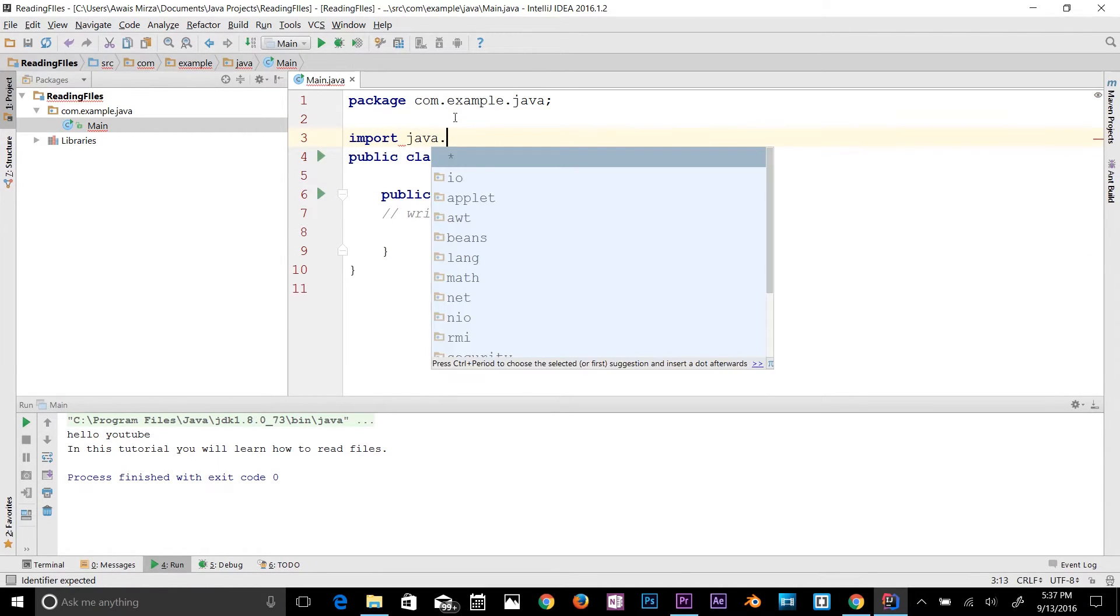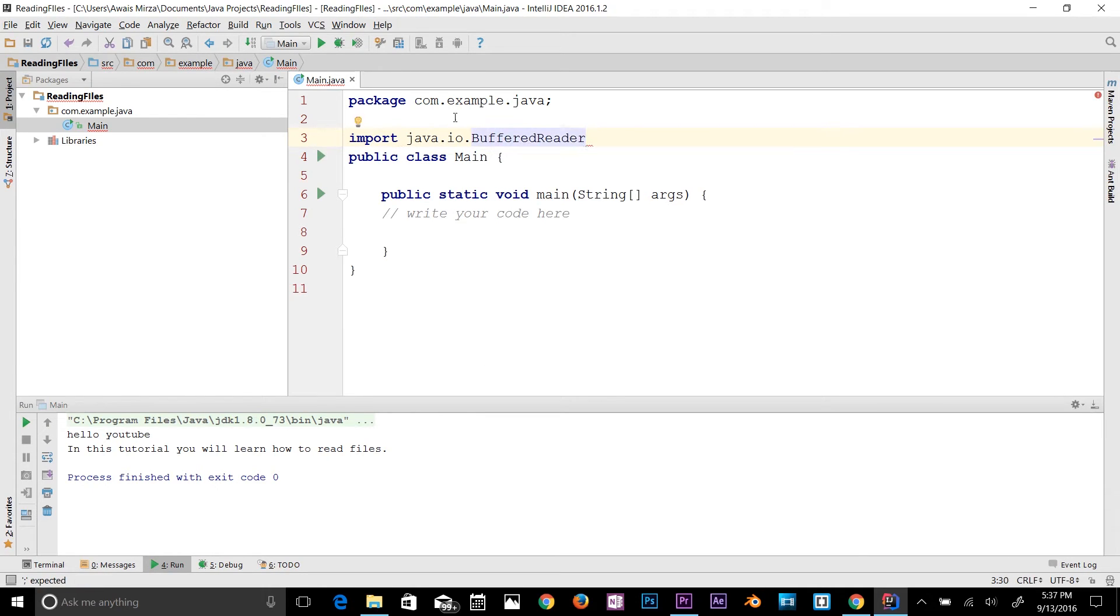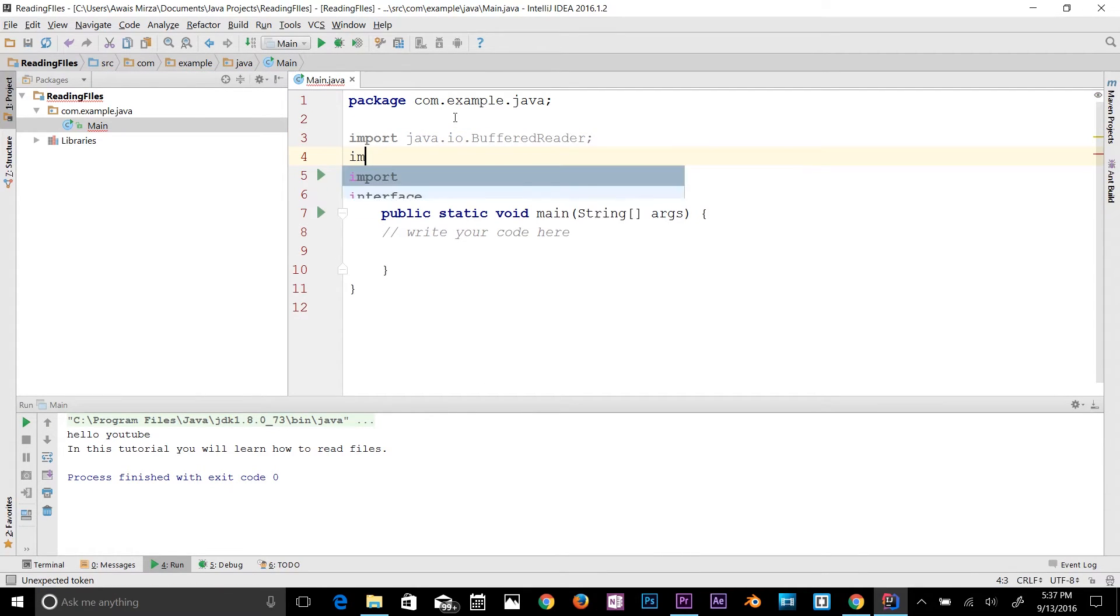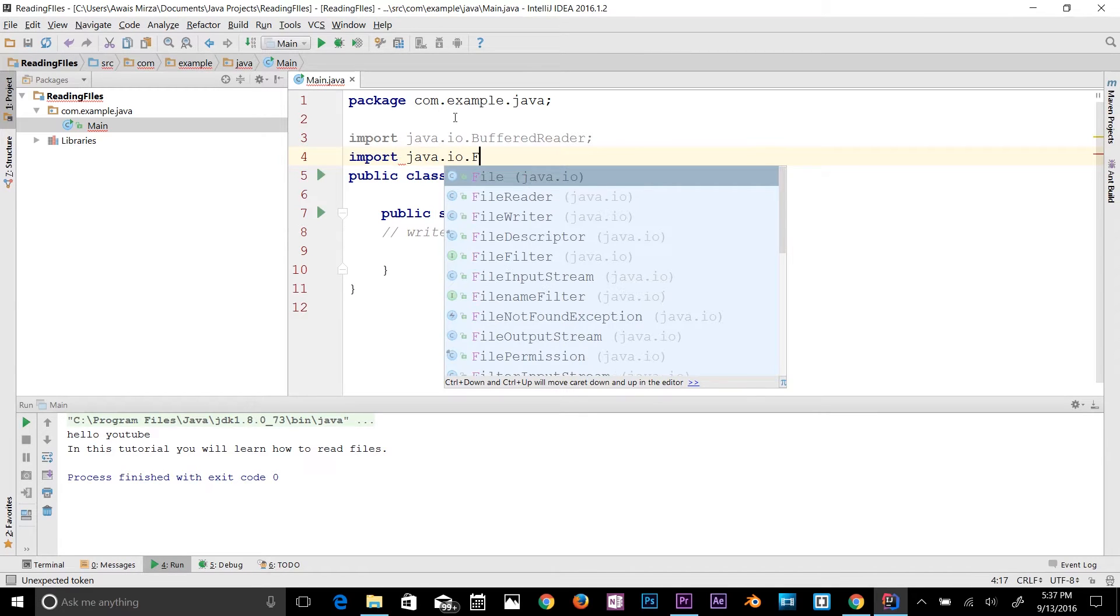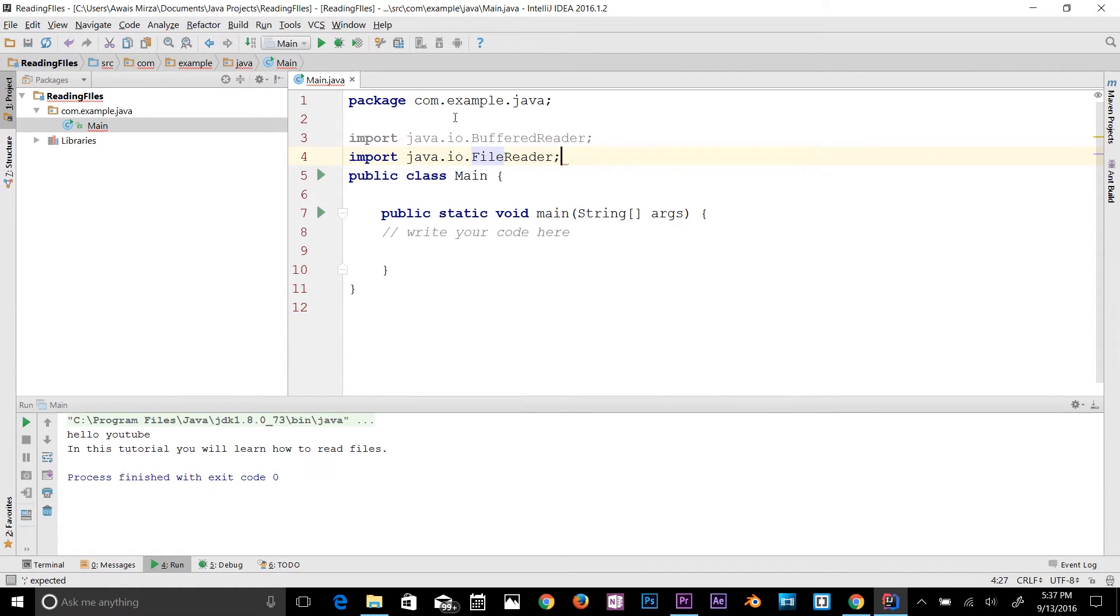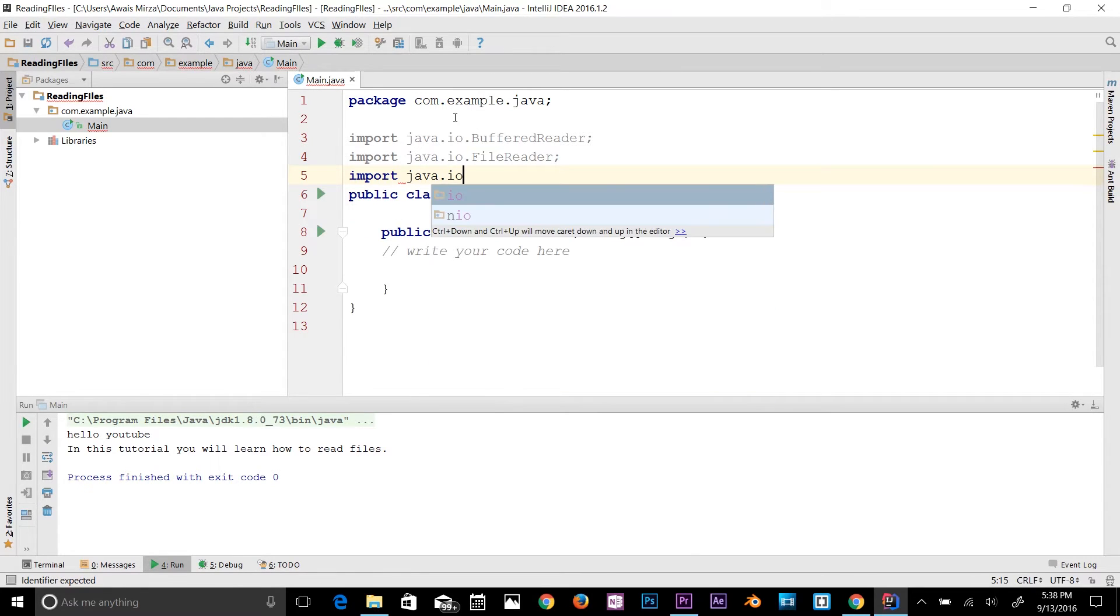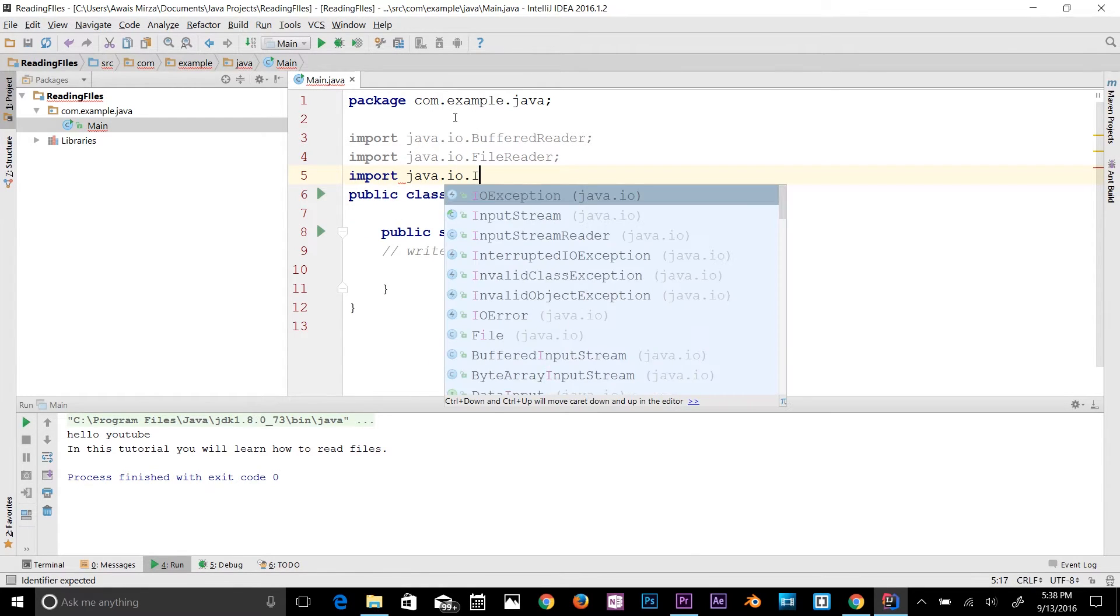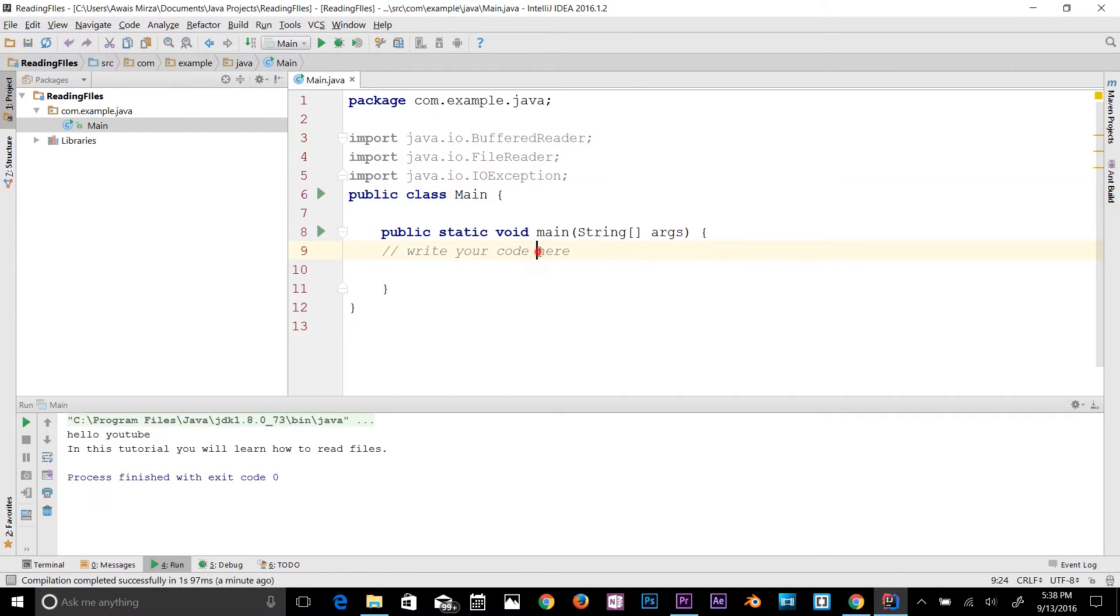To start working, I need to import some packages. So java.io, I need BufferedReader, import java.io.FileReader, and I will need another to get rid of that exception, so java.io.IOException. We have three classes in our program now.